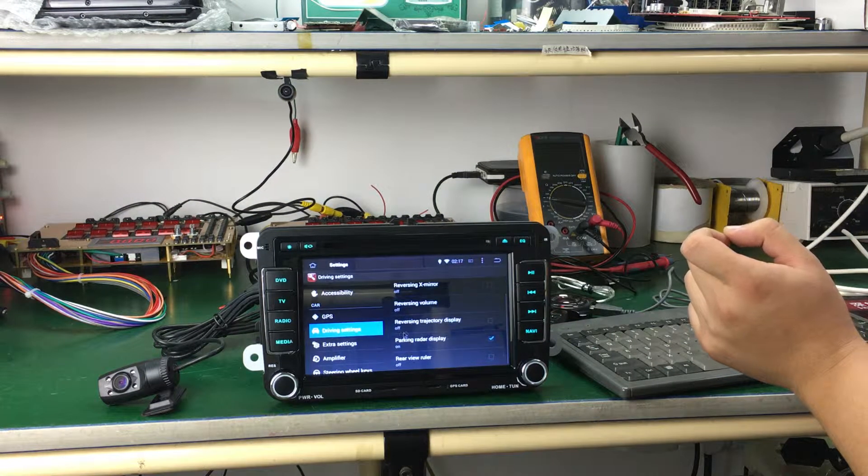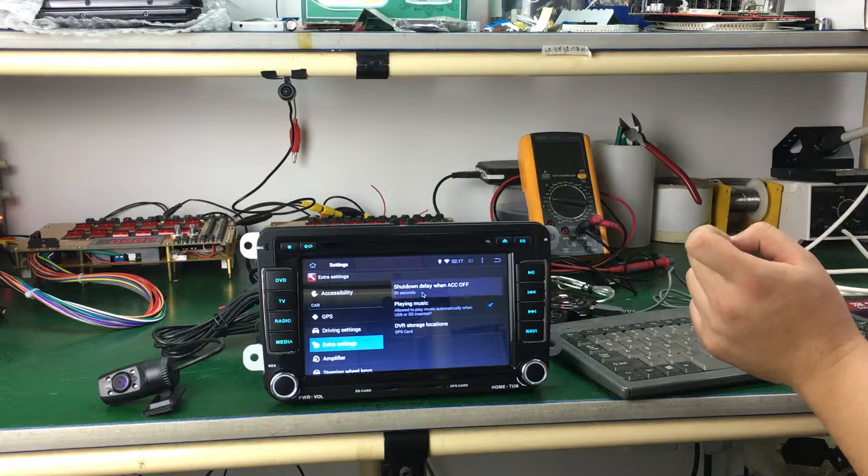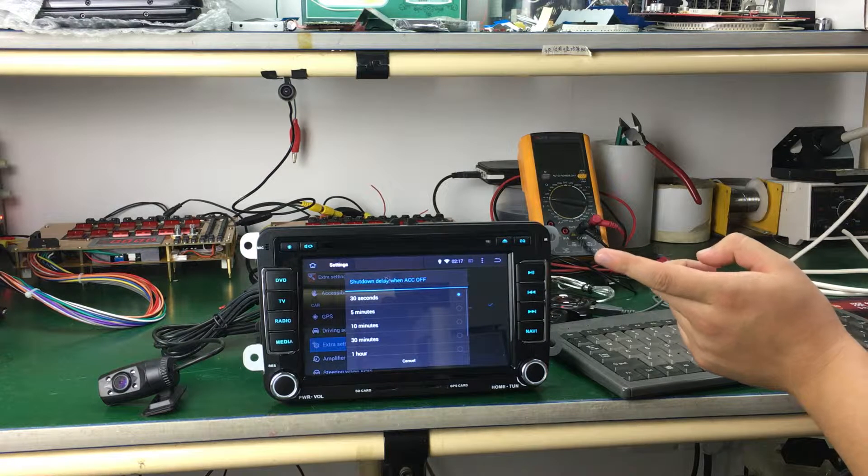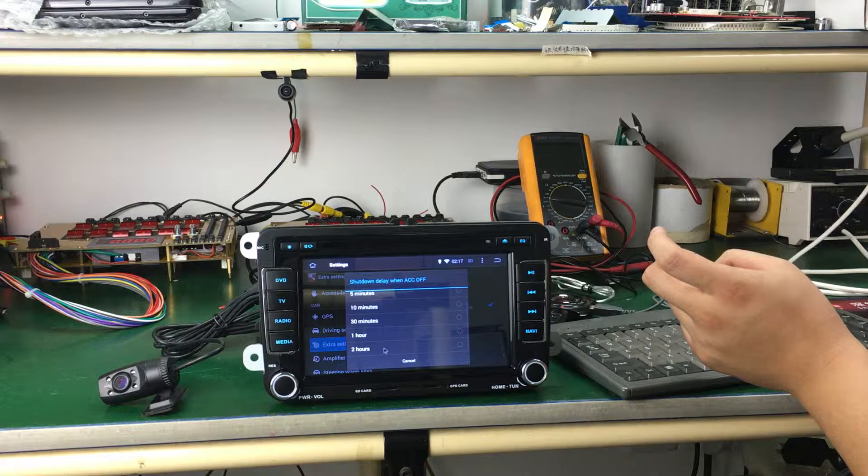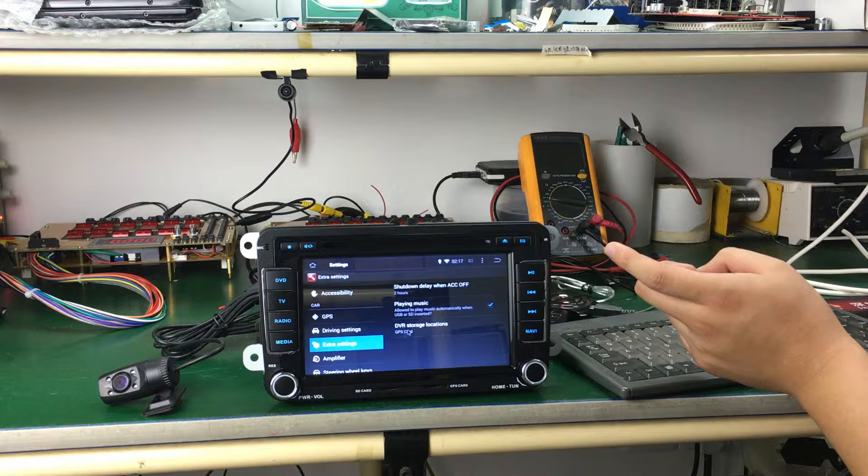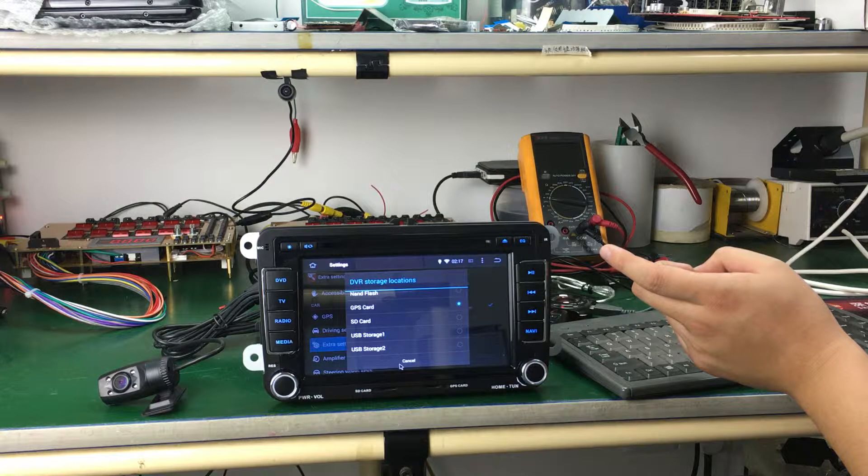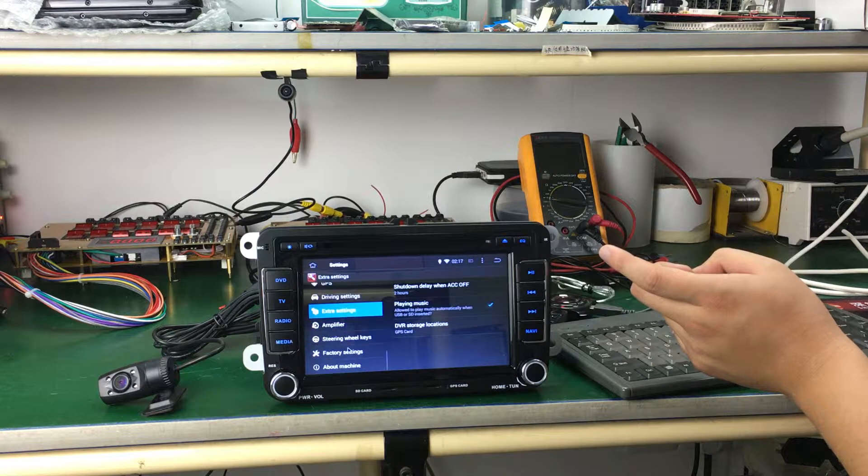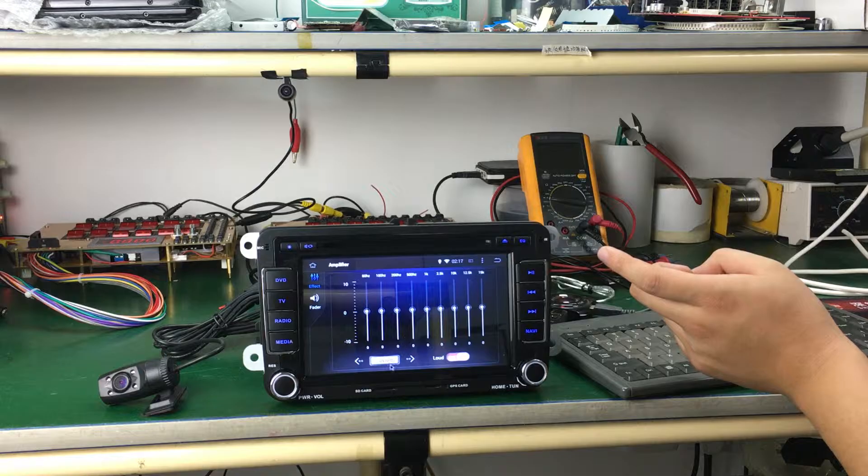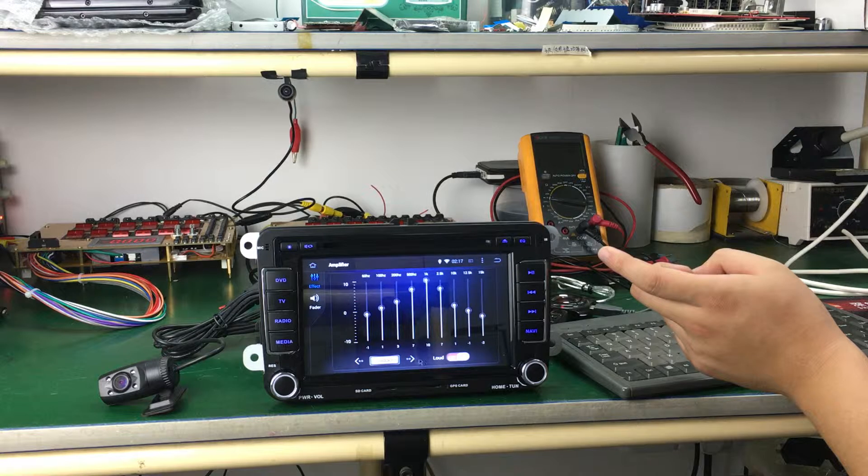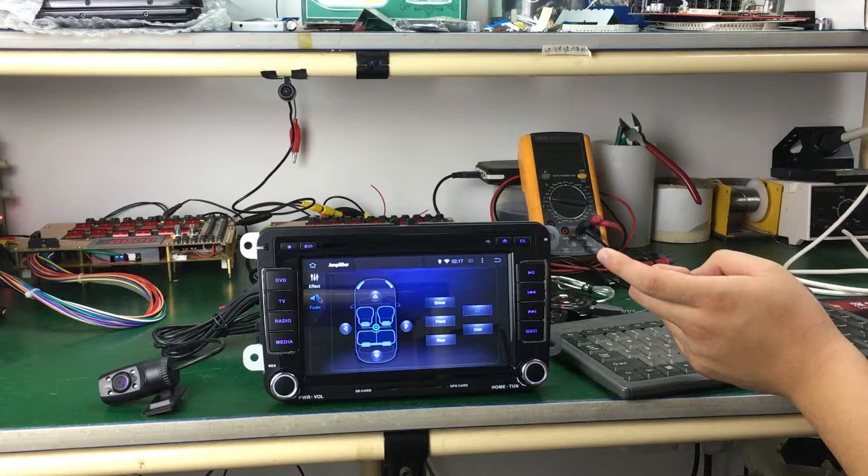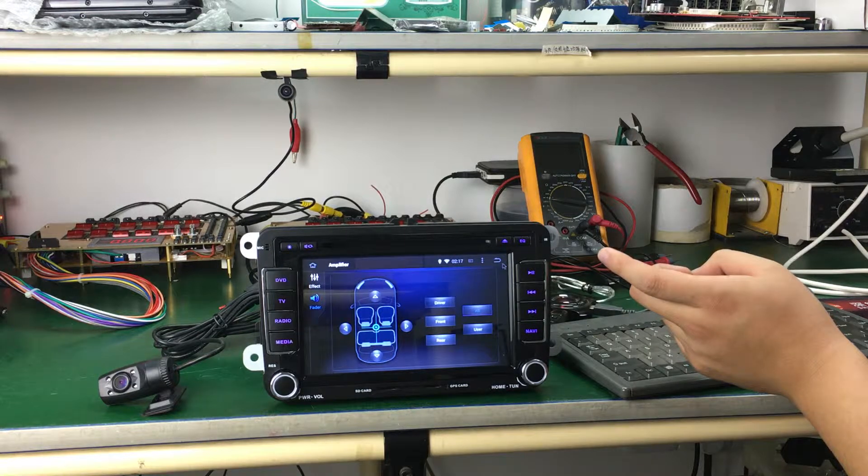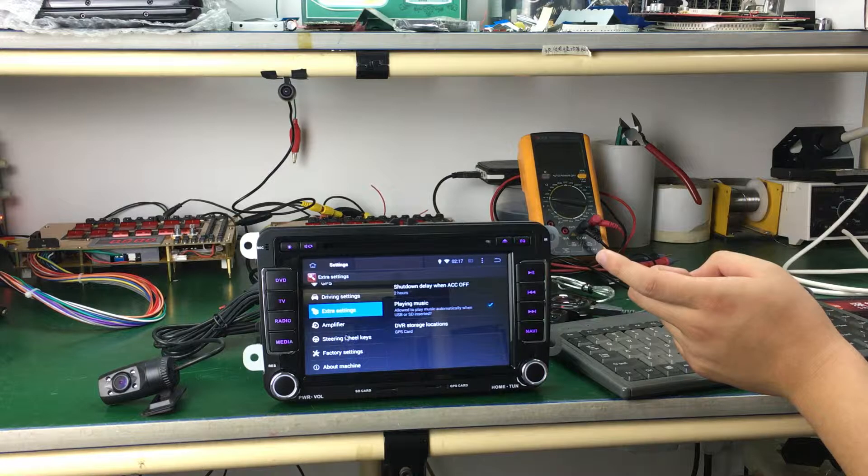Drive settings. Extra settings. You can shut the delay ACC with two hours. DVR location. Amplifier. Okay.